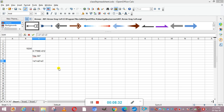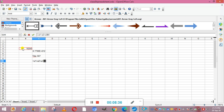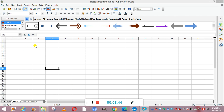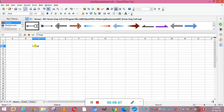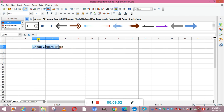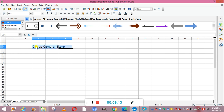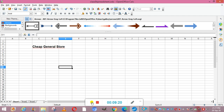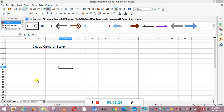Now we are going to create a spreadsheet. First, we put the heading 'Cheap Journal Store'. The heading spans two columns so we increase the font size to 15 and make it bold. Since the text is coming across multiple cells, we select those cells, go to Format, and merge the cells.